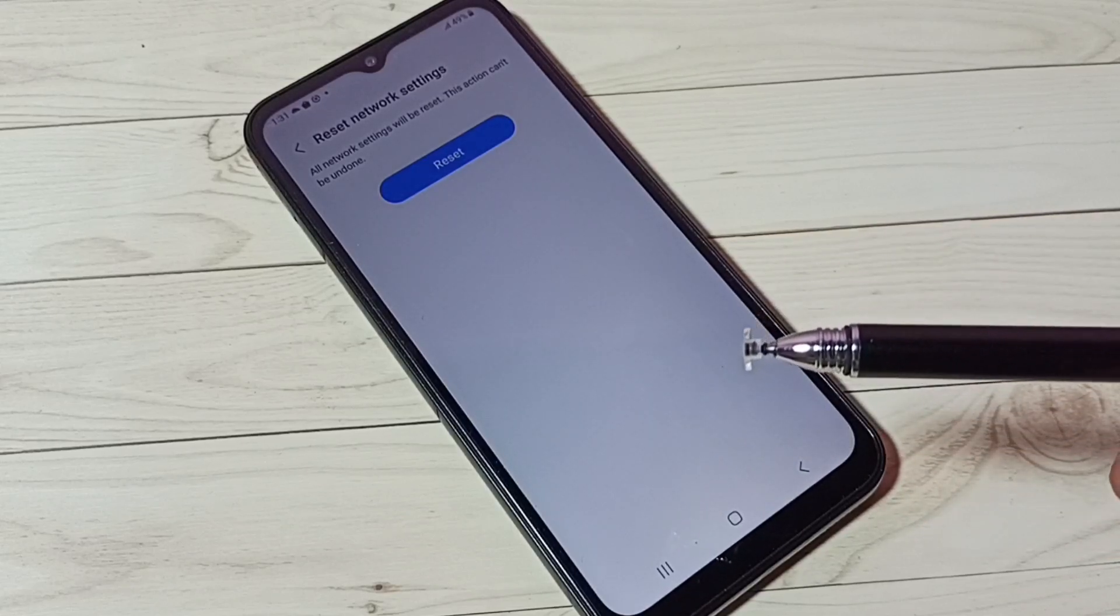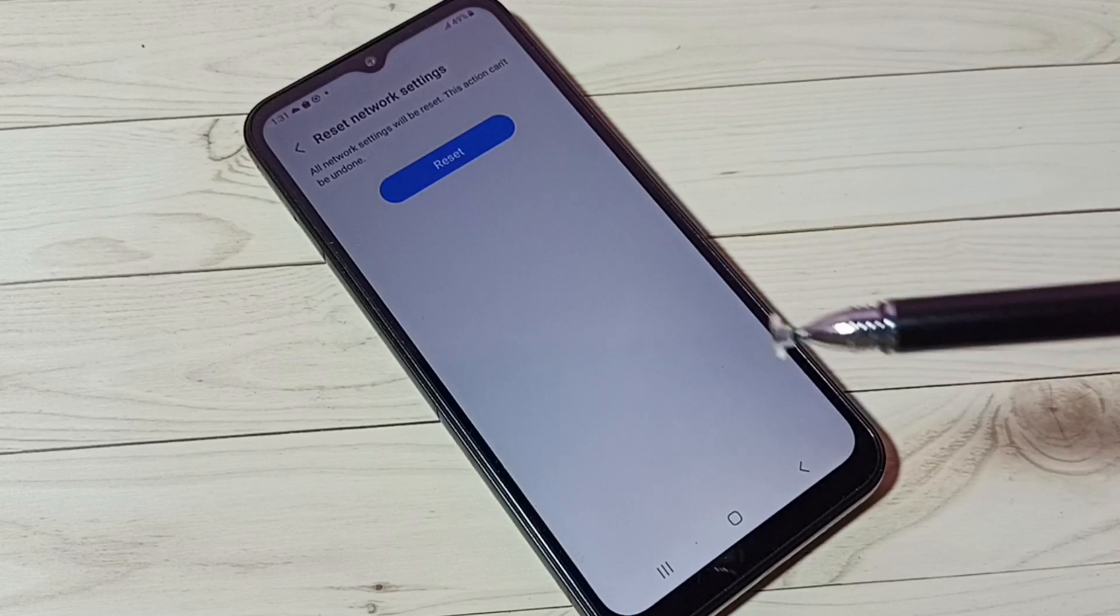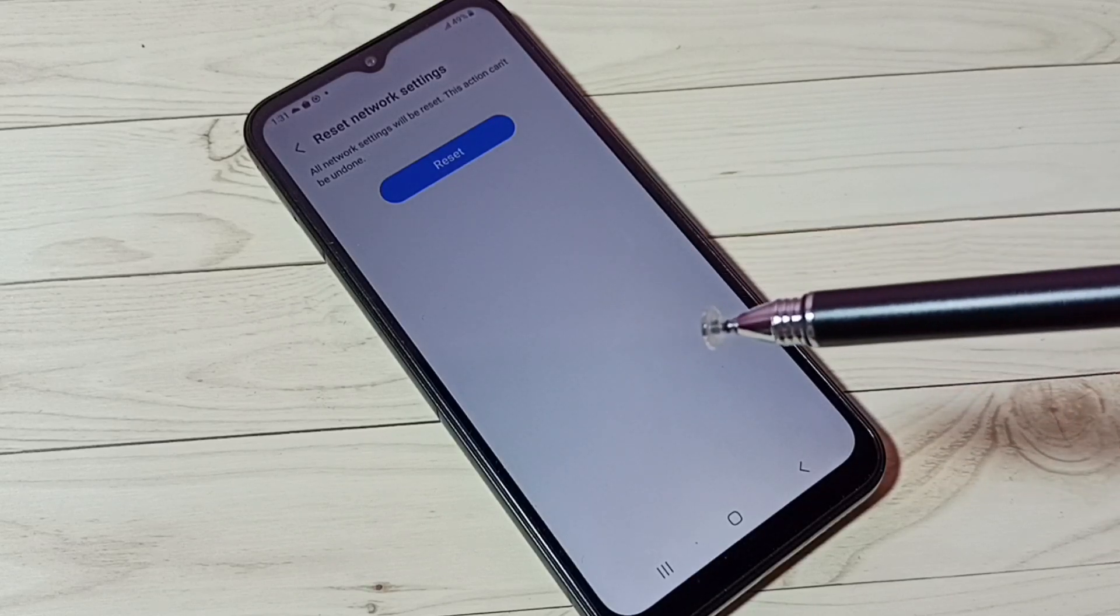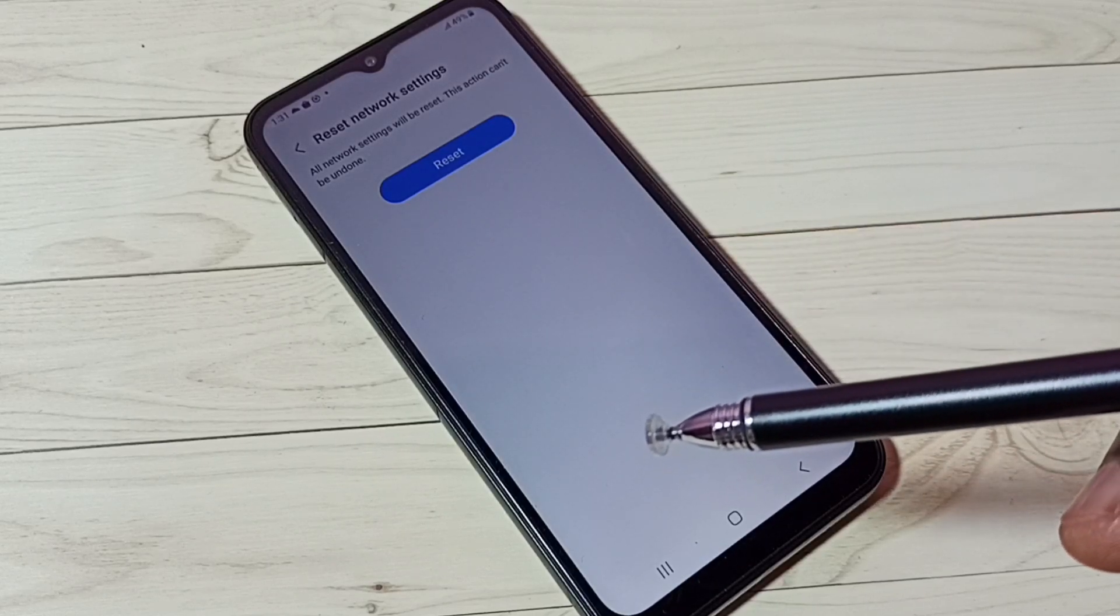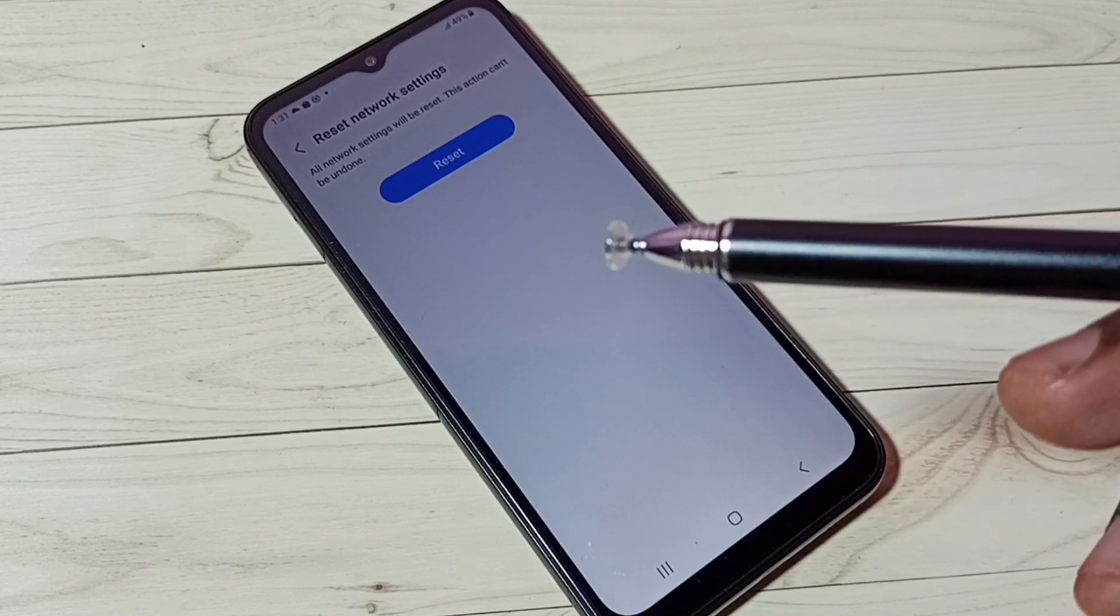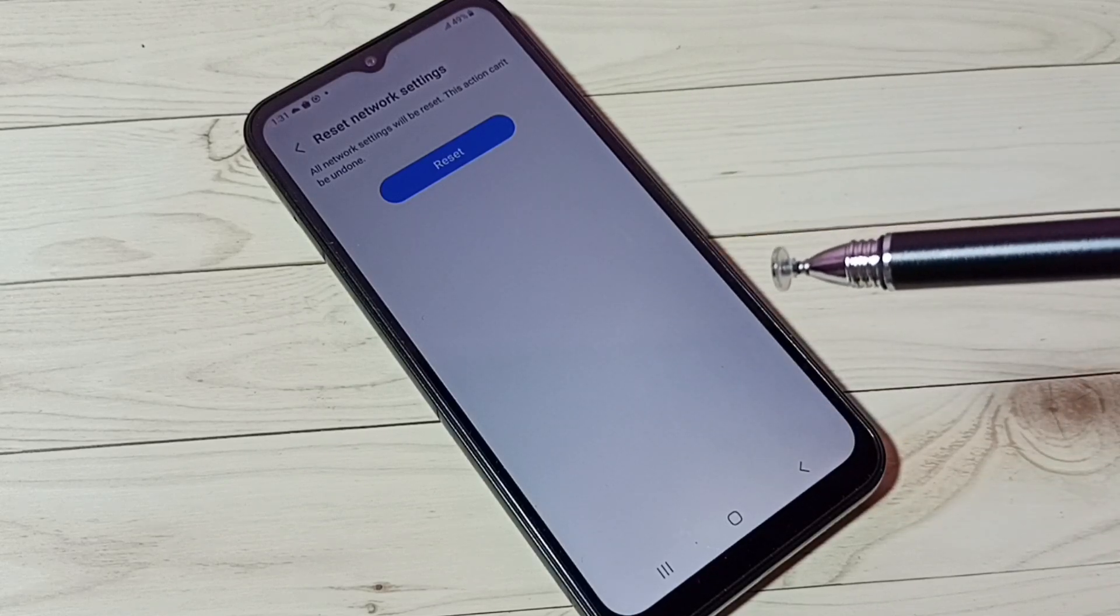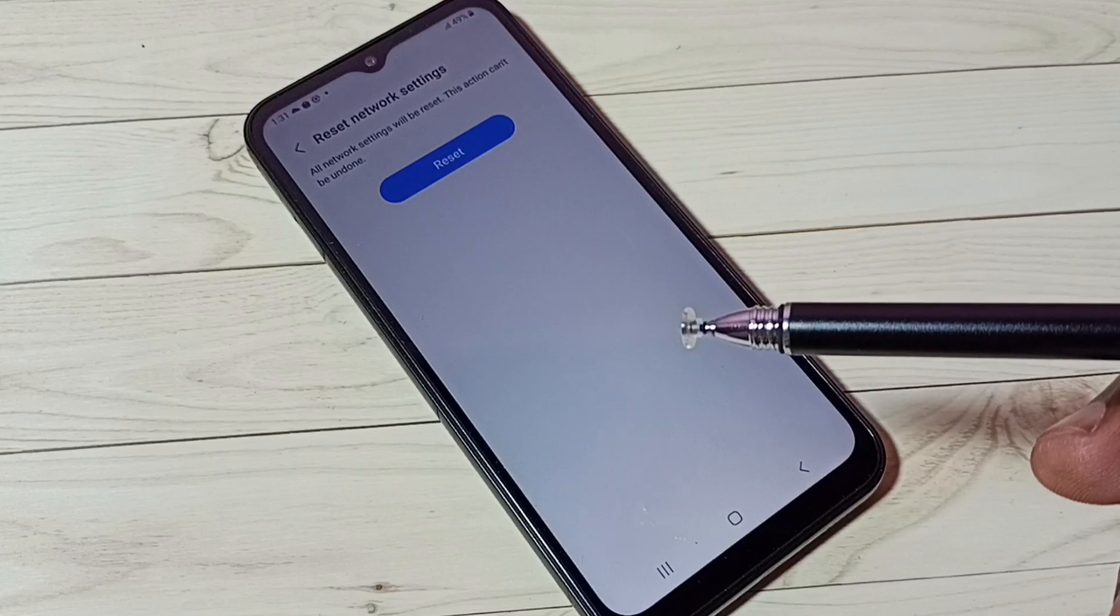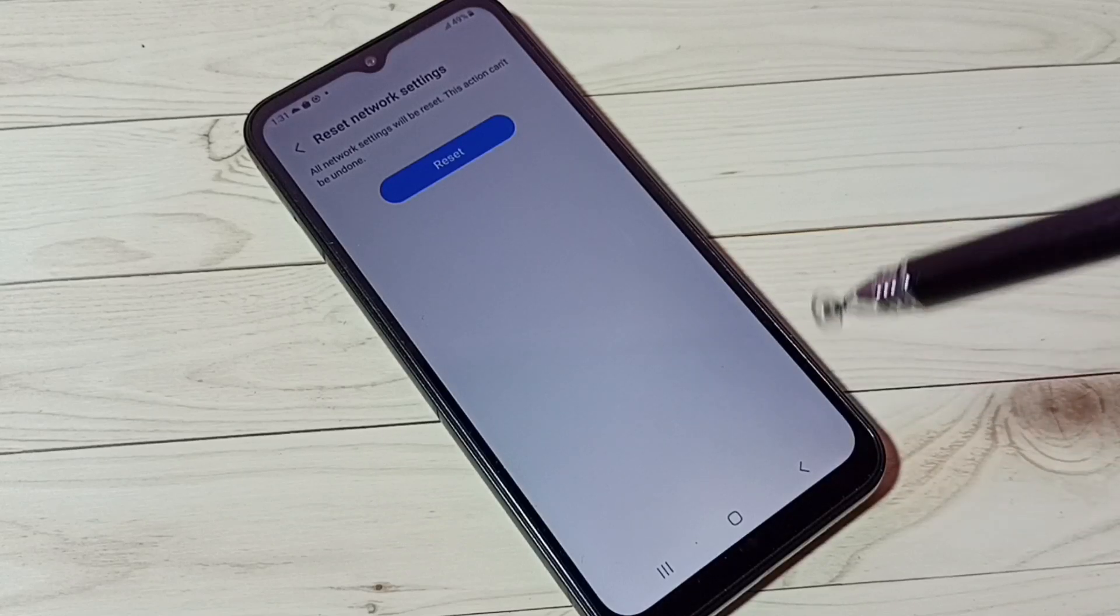It is safe and only resets the Bluetooth settings and other network settings - not photos or videos. This way, we can reset Bluetooth settings and fix all Bluetooth-related issues.